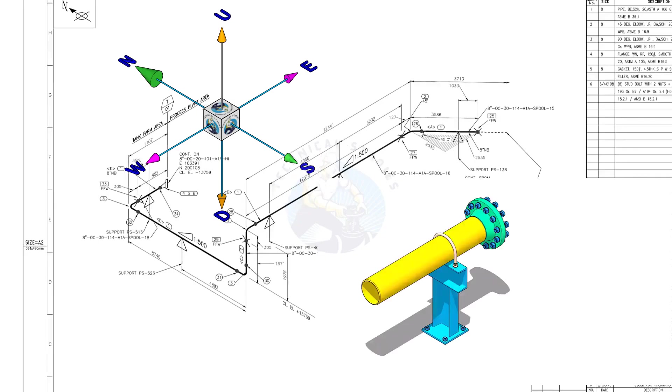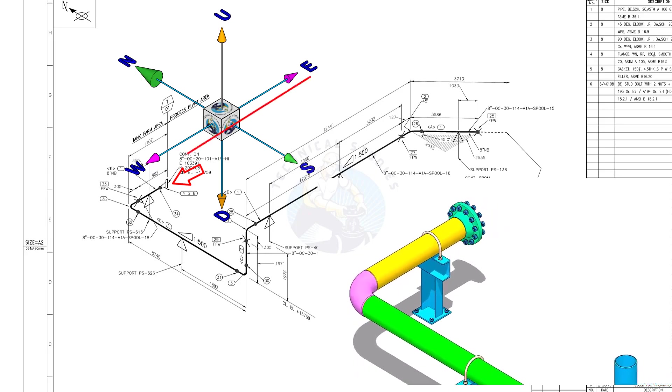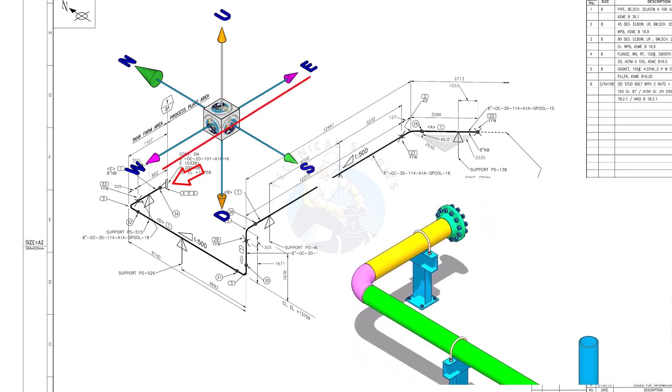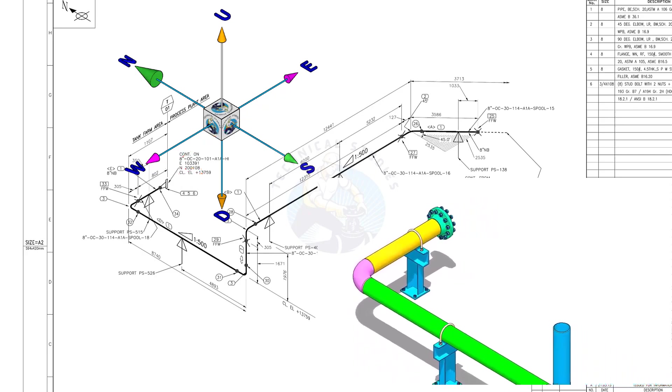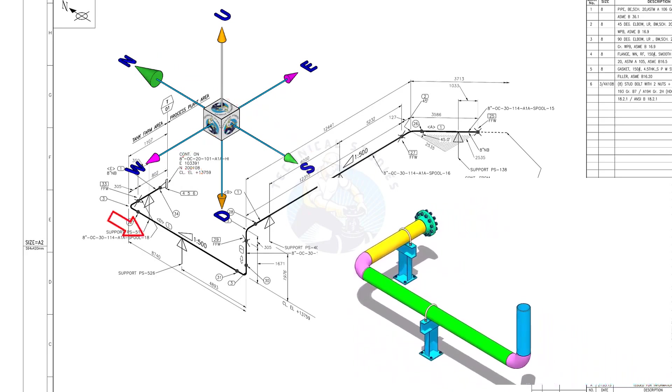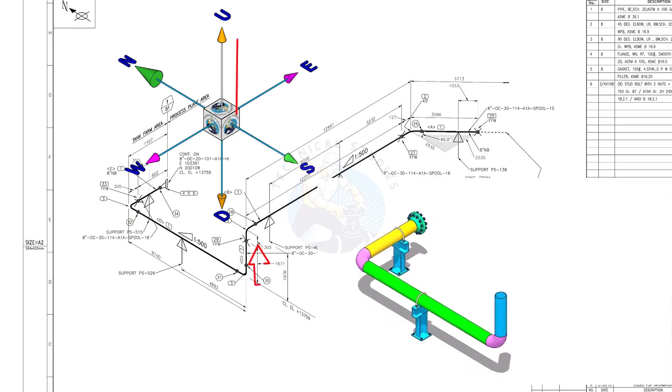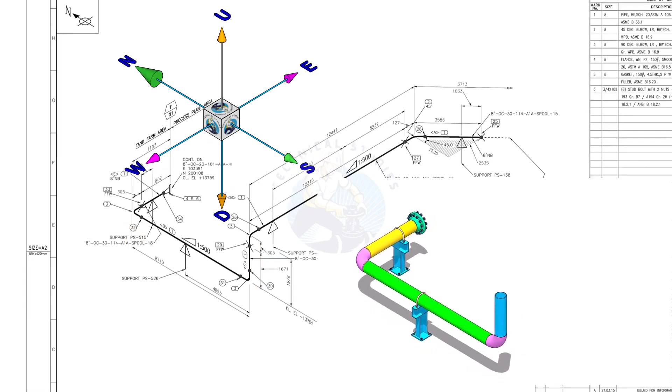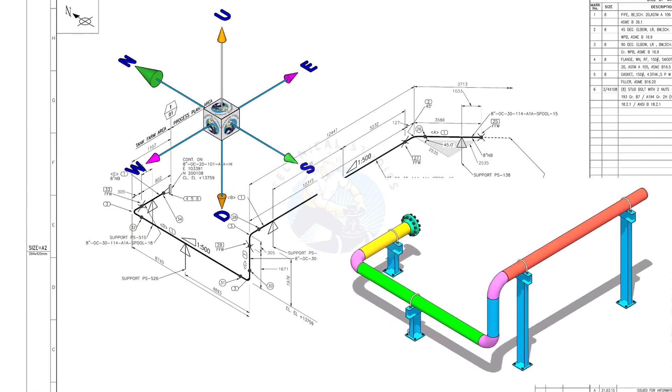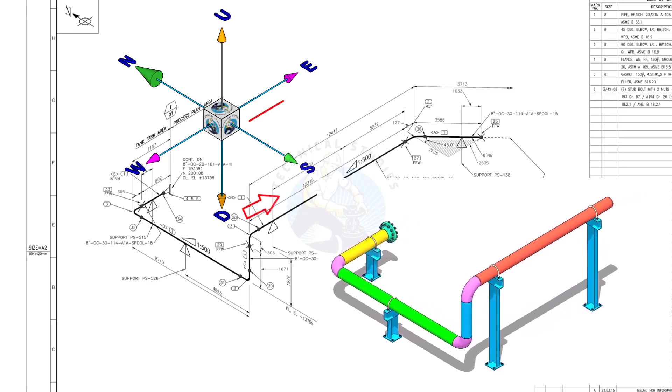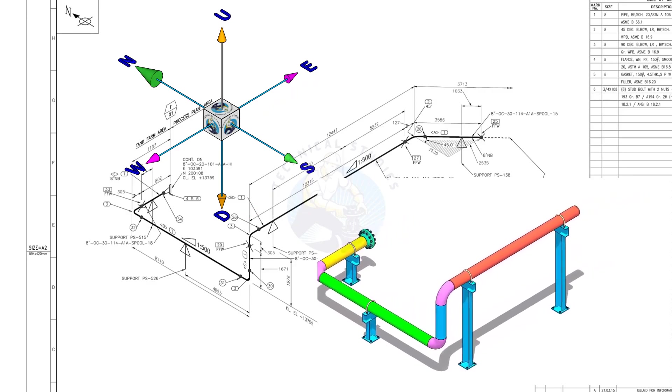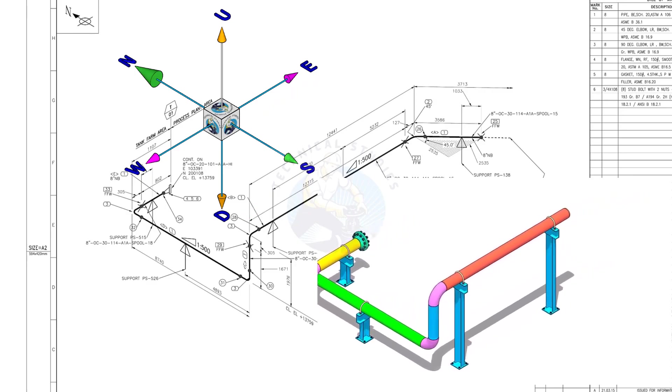The pipe, which travels from the east to the west, turns 90 degrees to the south and goes up. Again turns 90 degrees to the east and goes to the east-south direction, 45 degrees.